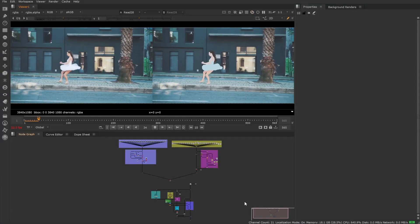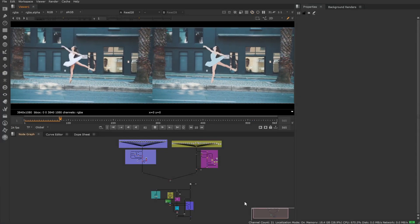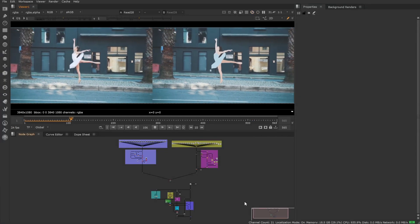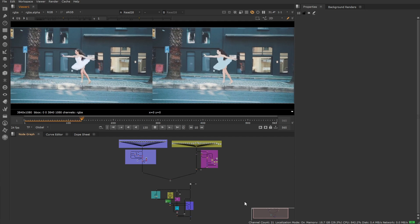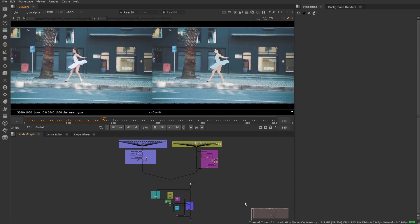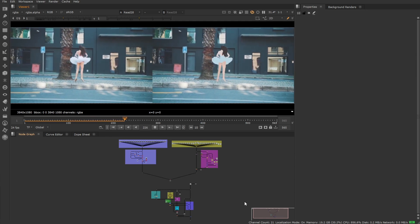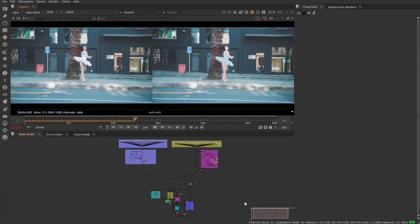With Nuke 13.2, we have continued to improve our machine learning tools, enhancing the copycat node with faster training, support for multiple GPUs, and multi-channel training.